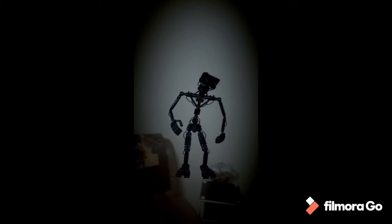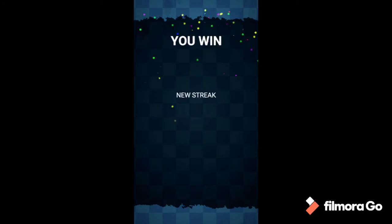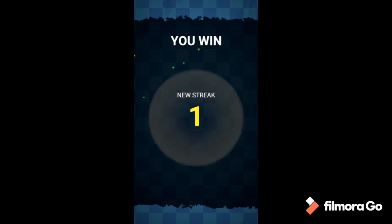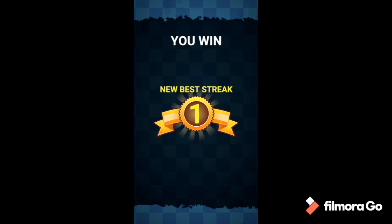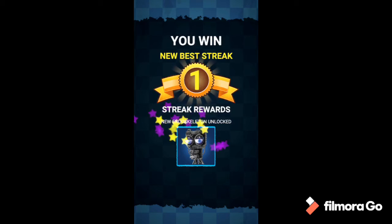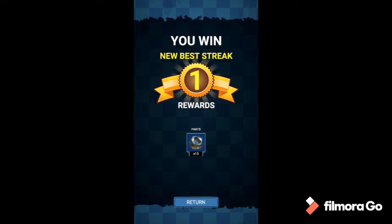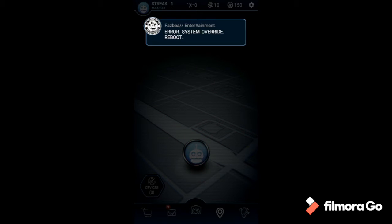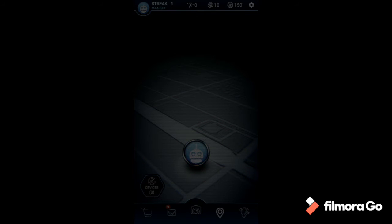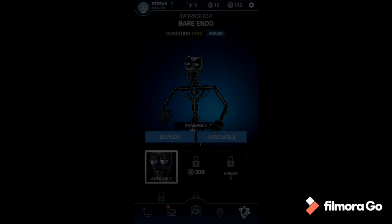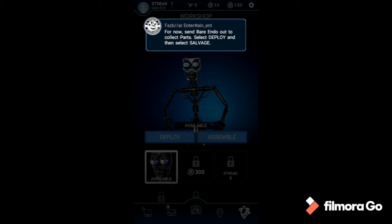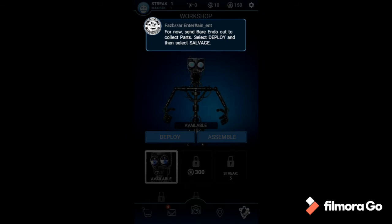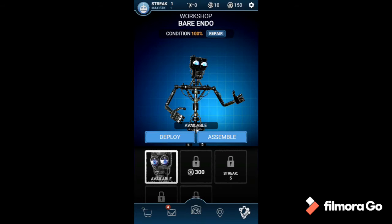Did I? Yeah, oh I did! I got an endoskeleton. System override reboot. The workshop will let you modify your new endoskeleton. How fun is that? So fun. Send Bear Endo out to collect parts. Select deploy and then select salvage. Wait, I can deploy him? How long is that gonna take?